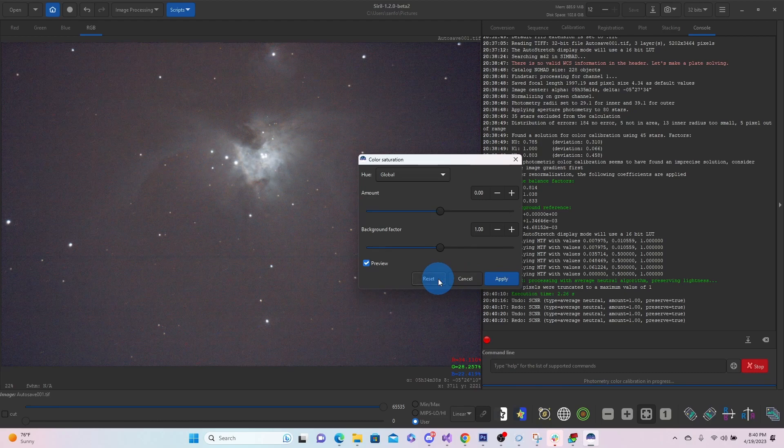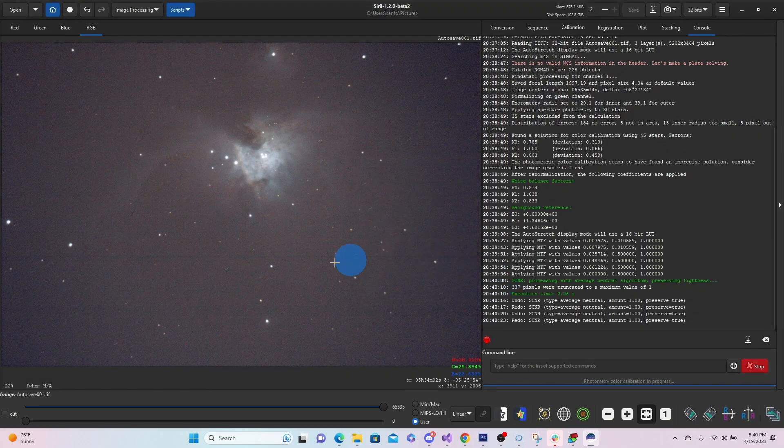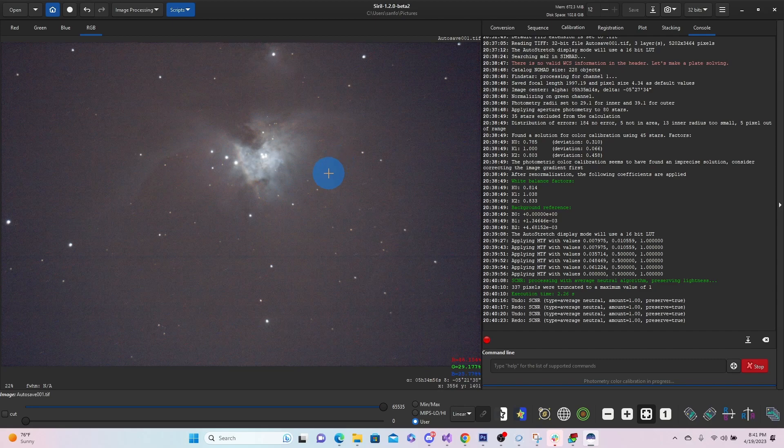So we'll just reset that. And then maybe add a little bit of color.